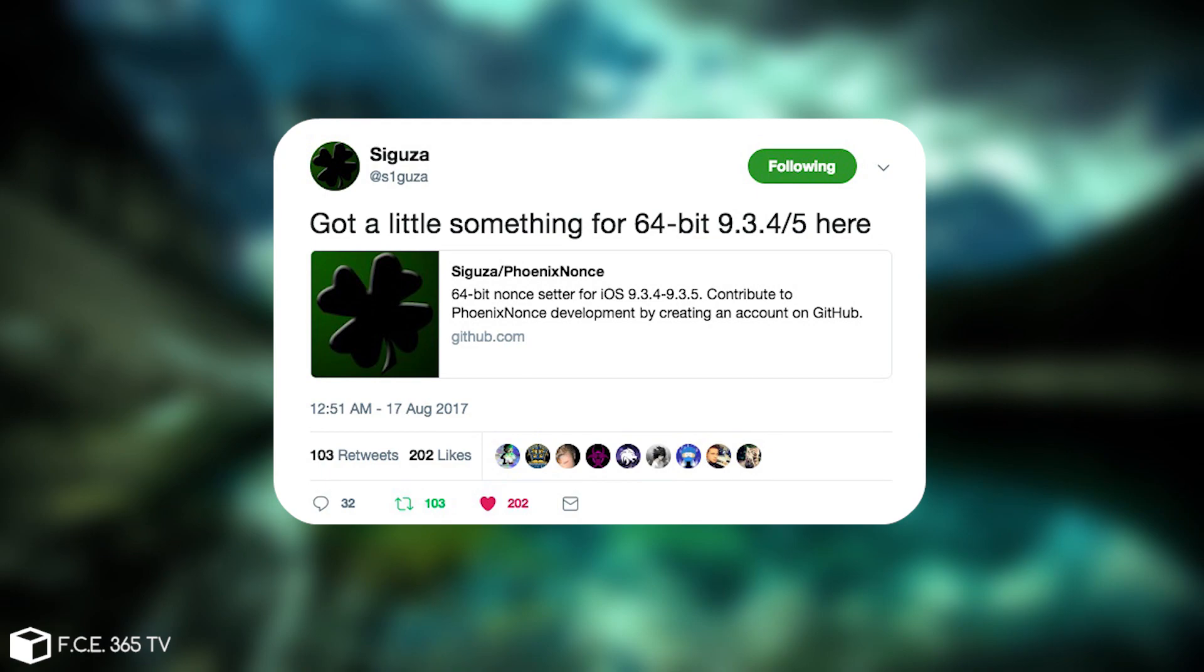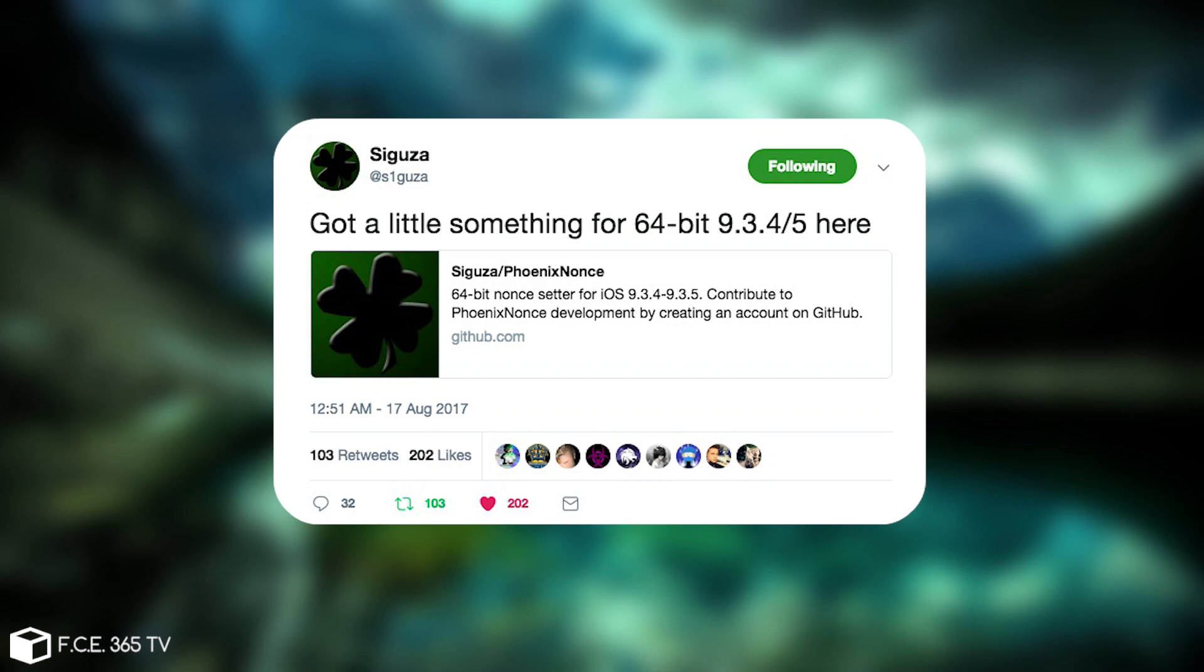Let me explain to you, he has released a new tool that allows you to perform upgrades from iOS 9.3.4 or 9.3.5 to iOS 10.2 or 10.1.1 or 10.0.2 if you have the SHSH2 blobs saved.